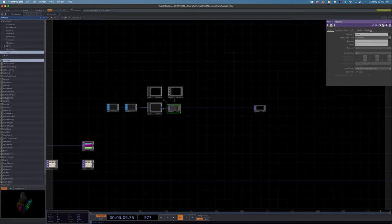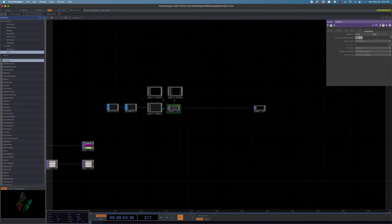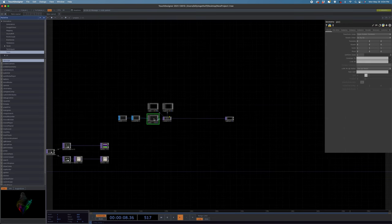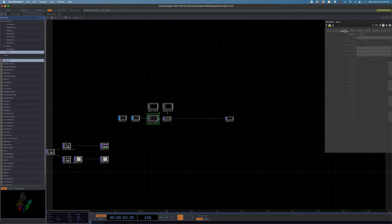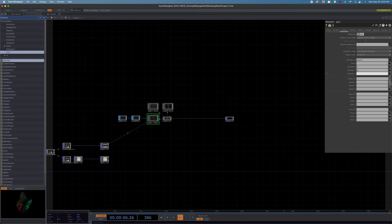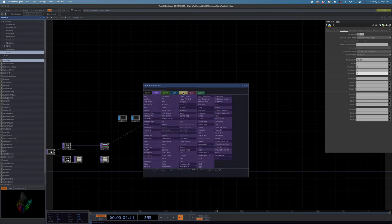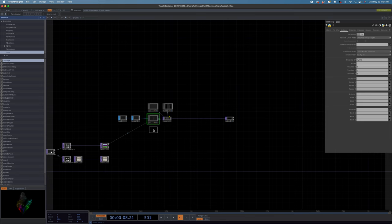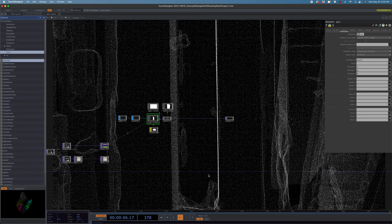Let's bump up our resolution — let's do 4K. Then let's go into our Geo and set up instancing. Go to the instancing tab, turn instancing on, and for our translate op we're going to use the first Point File Select null, dragging it over and picking R, G, and B. We still can't see anything — I need a material, so I'll grab a Point Sprite material and drag that onto my Geo. There we go, now we get points. I'll select all and turn off my viewers to buy back some frames.